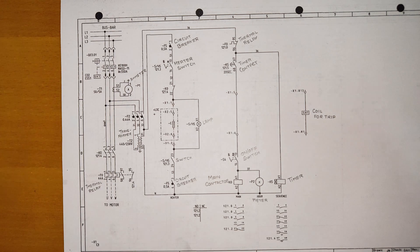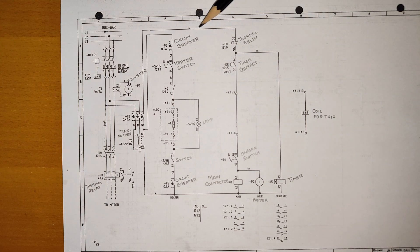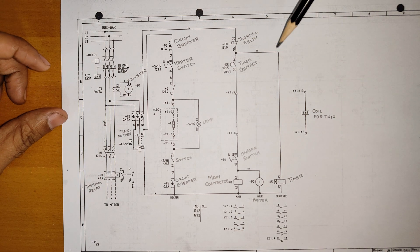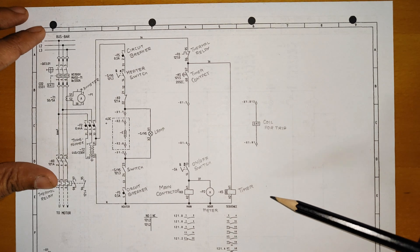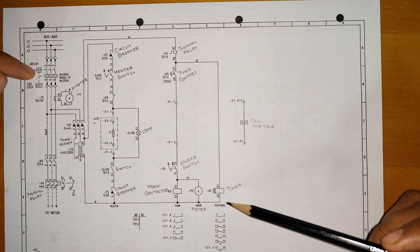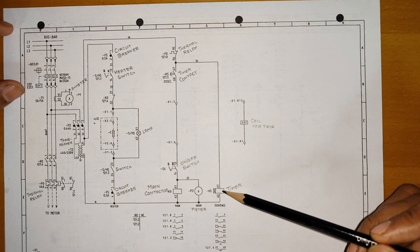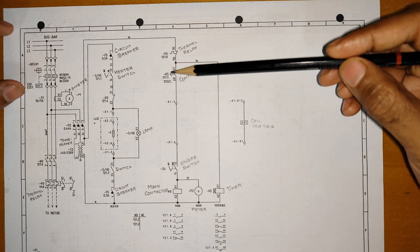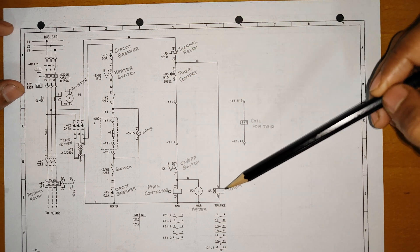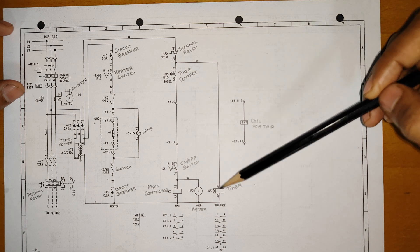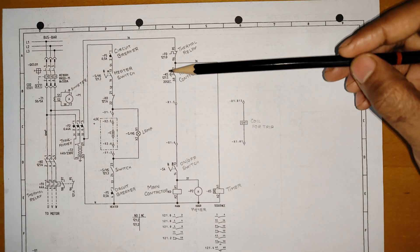So the power will go like this and it will energize this because there is no obstruction coming from this side. As soon as this breaker is connected, this timer will get energized and your timer is having 20 seconds of delay. This is an on-delay timer.